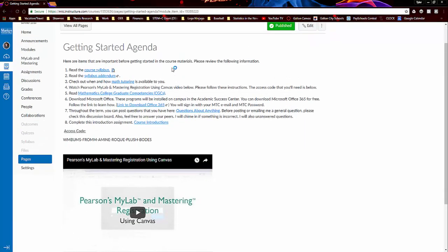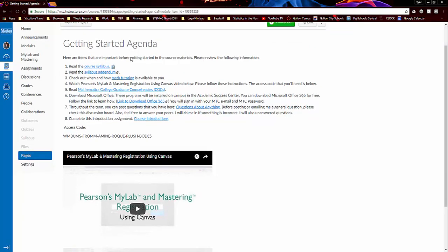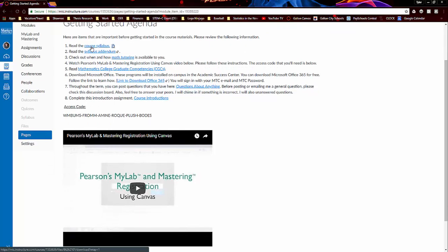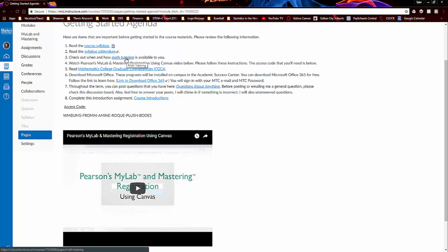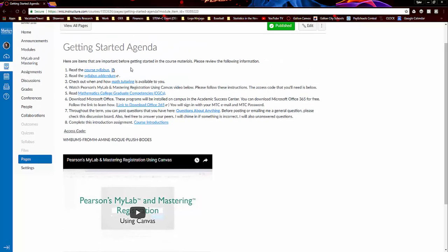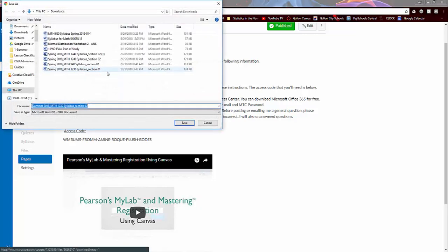So I have some tasks for you to do before you start into the course materials. So that includes reading the syllabus, reading over the syllabus addendum, looking at math tutoring options, and so forth. Connecting your MyMathLab and Canvas accounts and so forth. We're going to be using MyMathLab a lot this semester as well as Canvas. So let me open up the syllabus and just go over a few things.